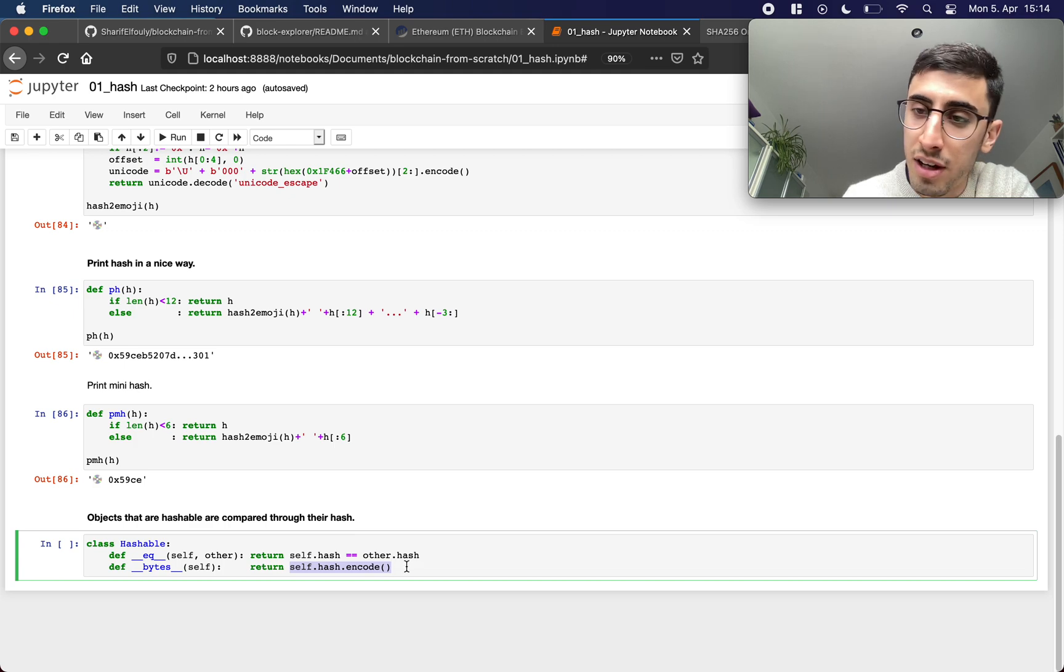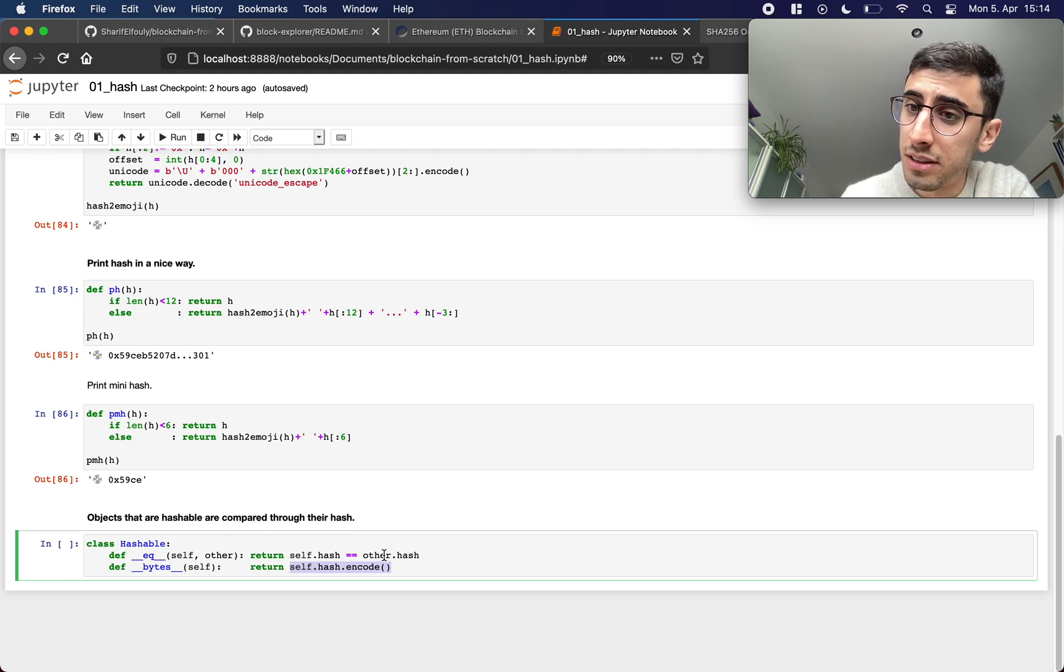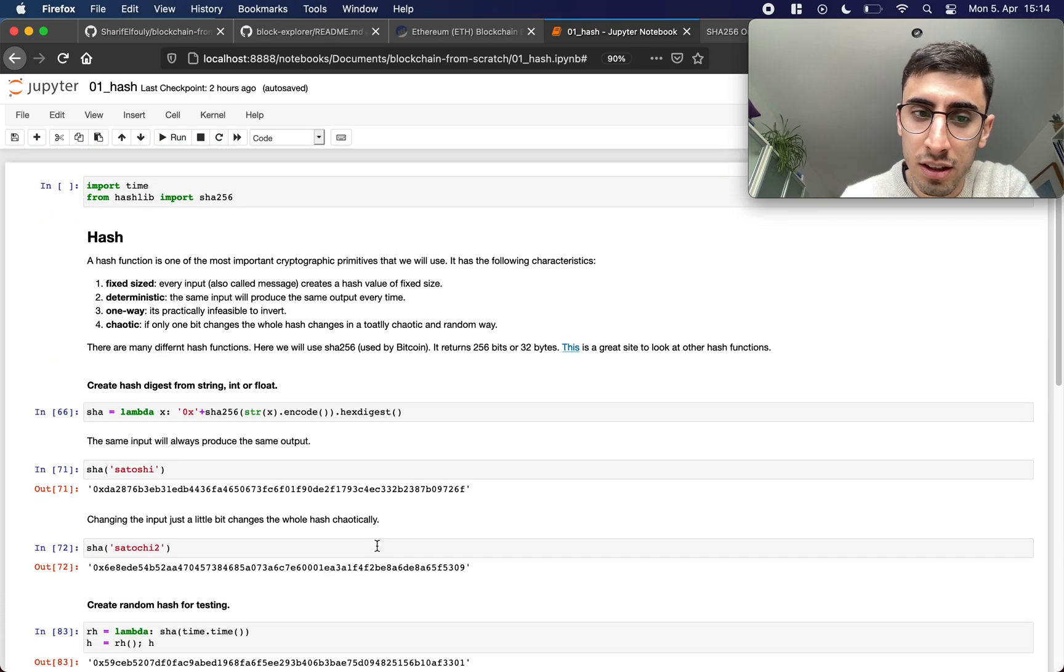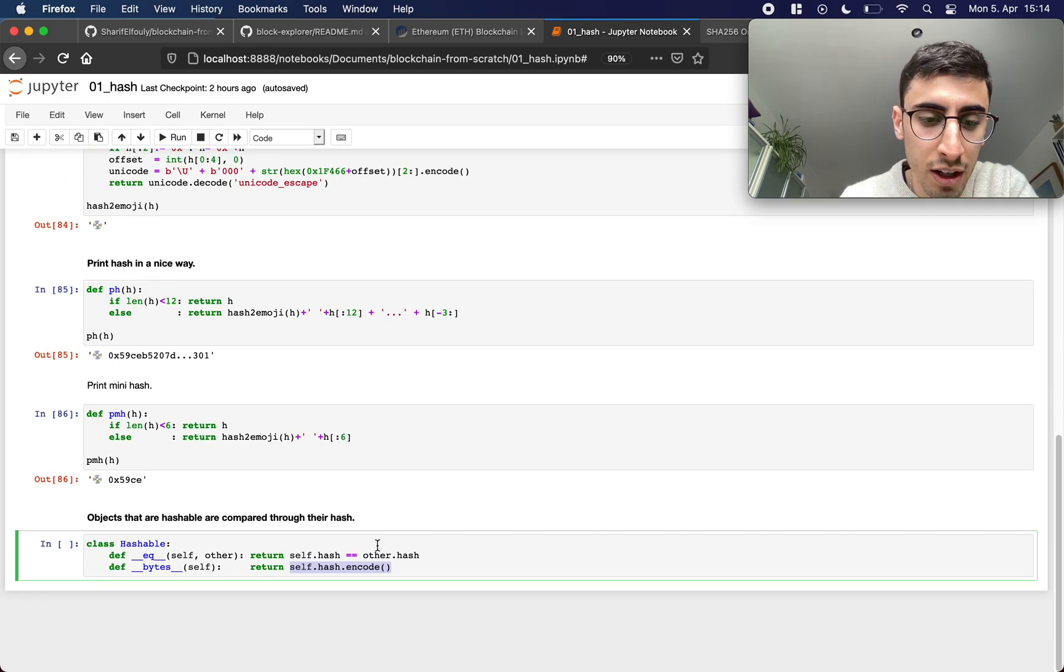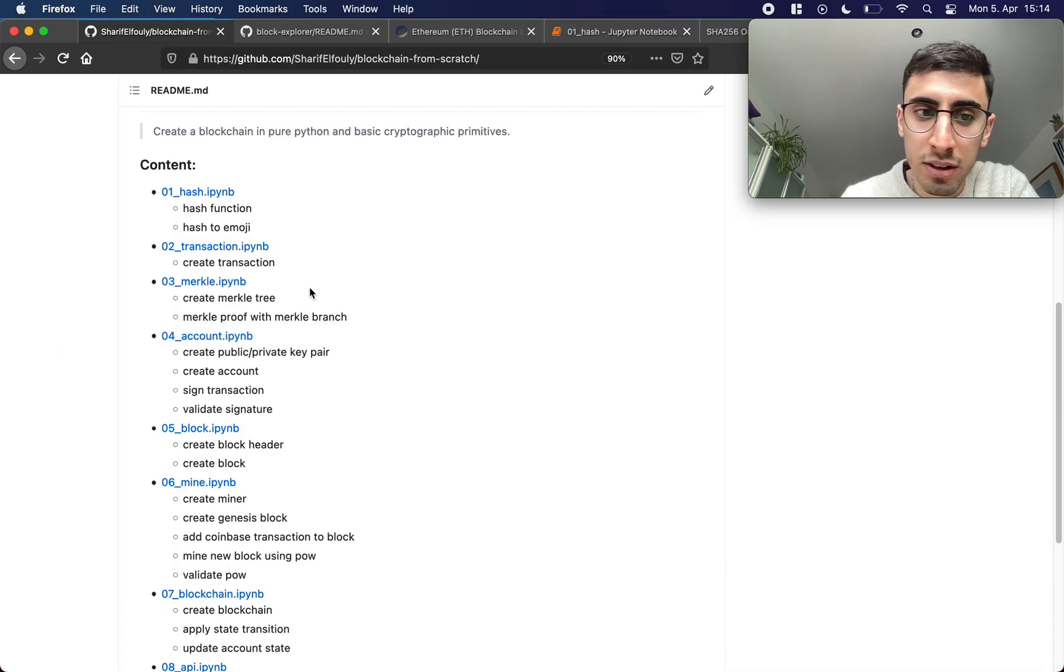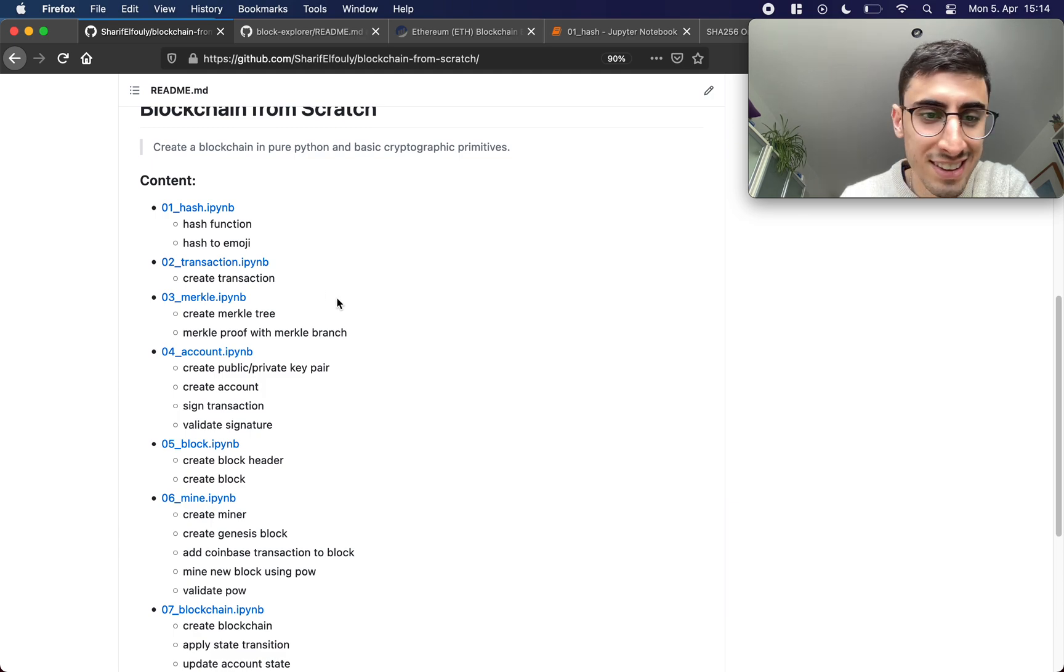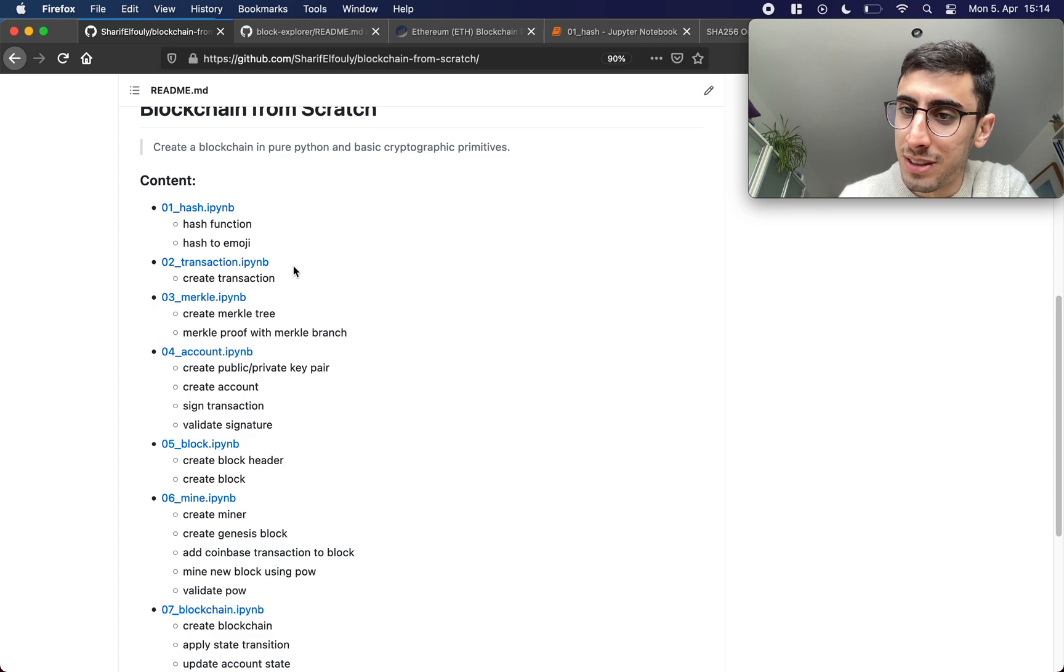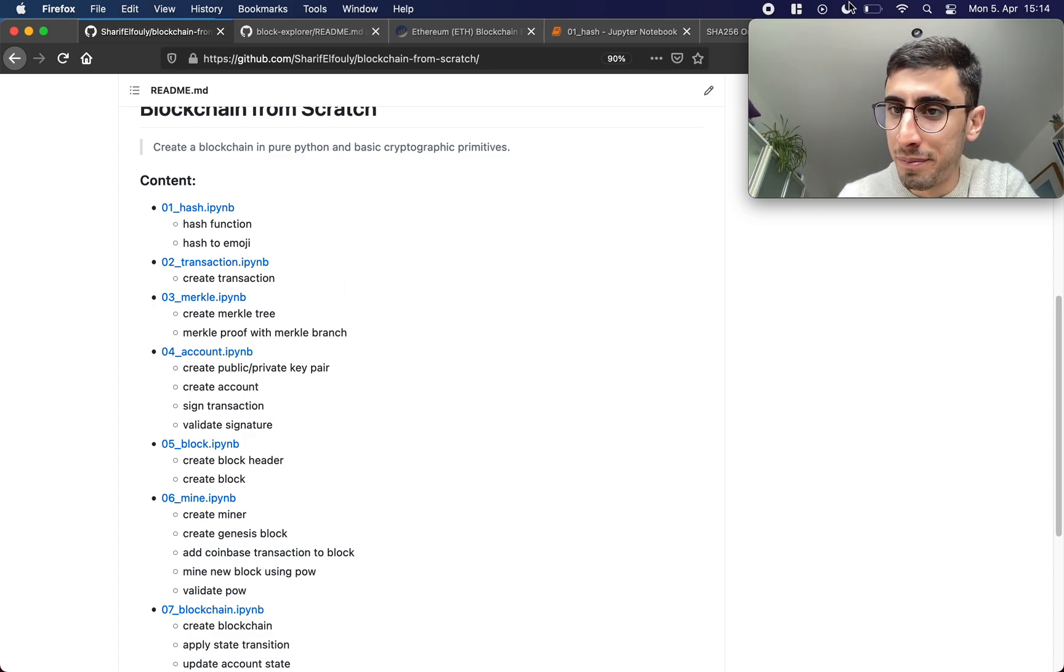And this was basically it for the first tutorial. We talked about hash functions. In the next one which will get a lot more interesting I promise, we're going to talk about transactions. See you in the next one, bye bye.